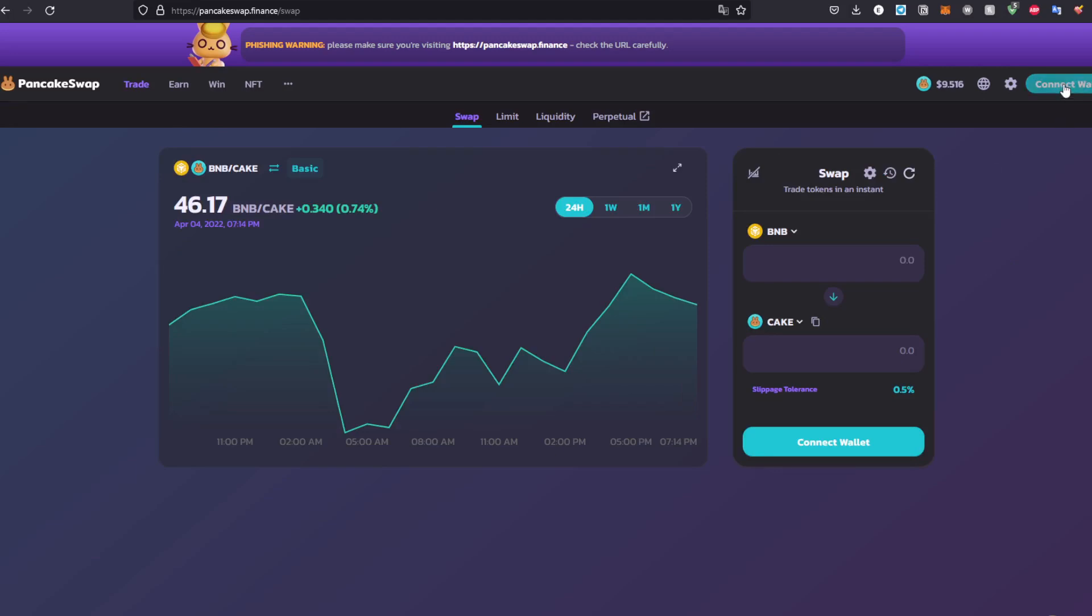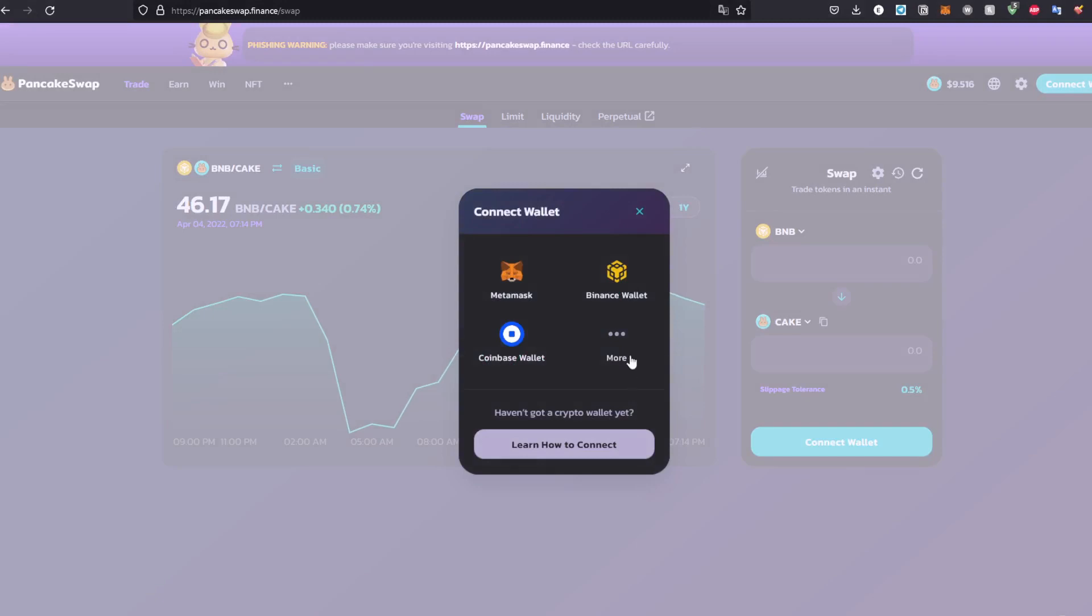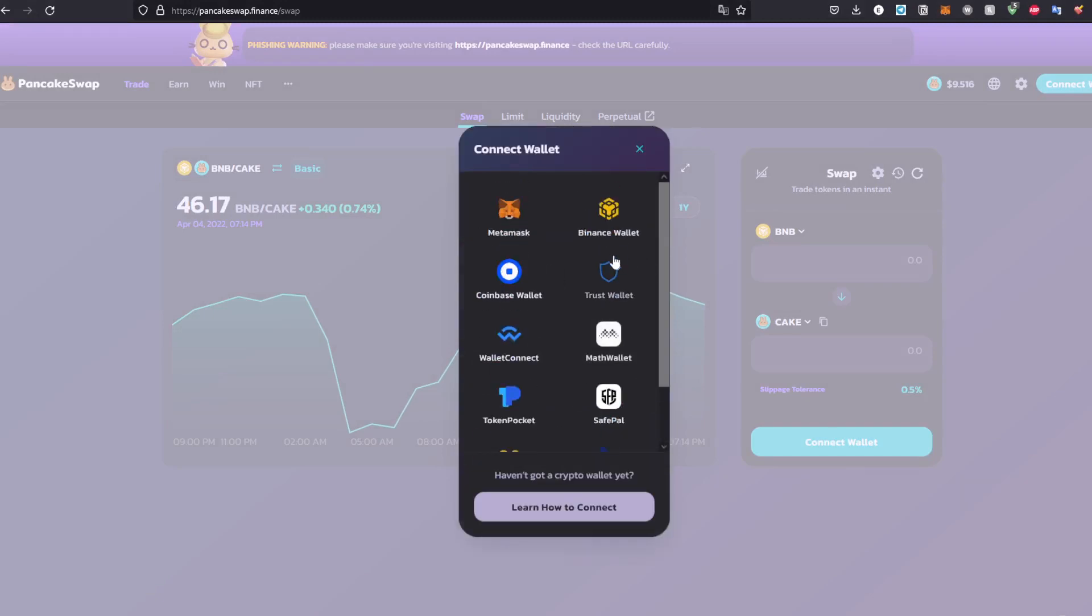You can go and click connect wallet. If you have any of these wallets, you can just click it and it will connect automatically. In this case, we'll be using MetaMask.